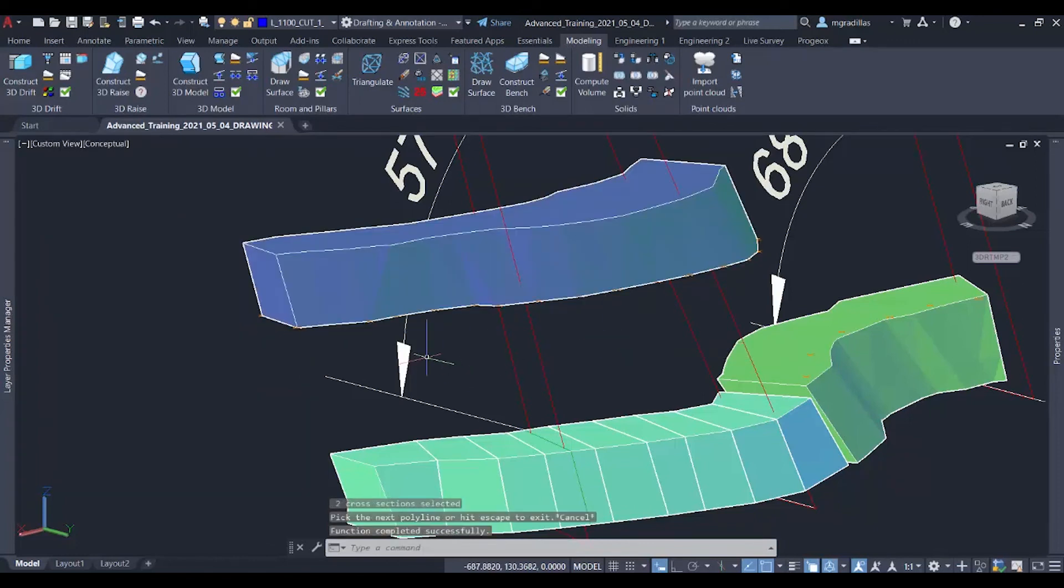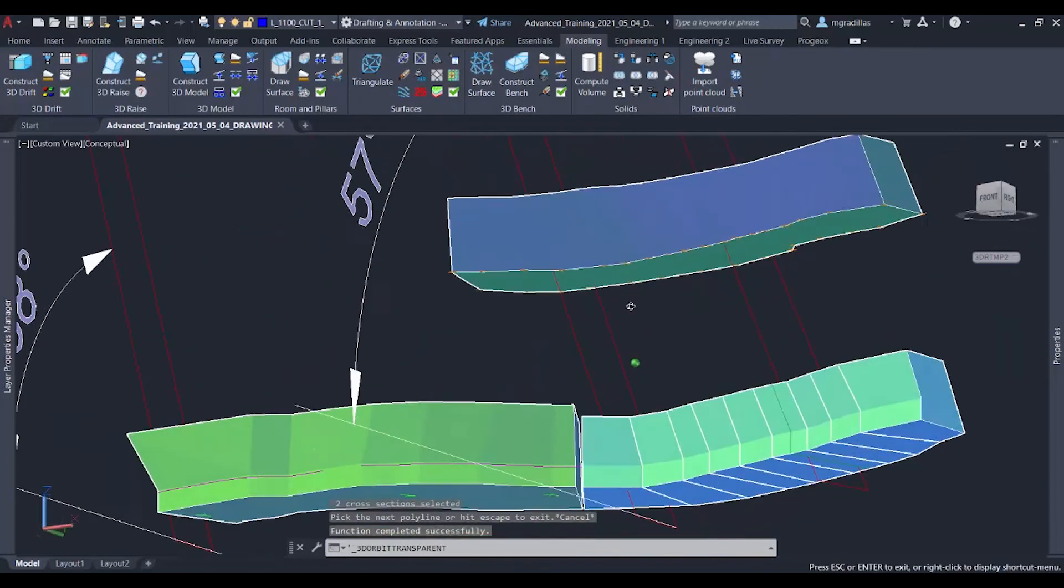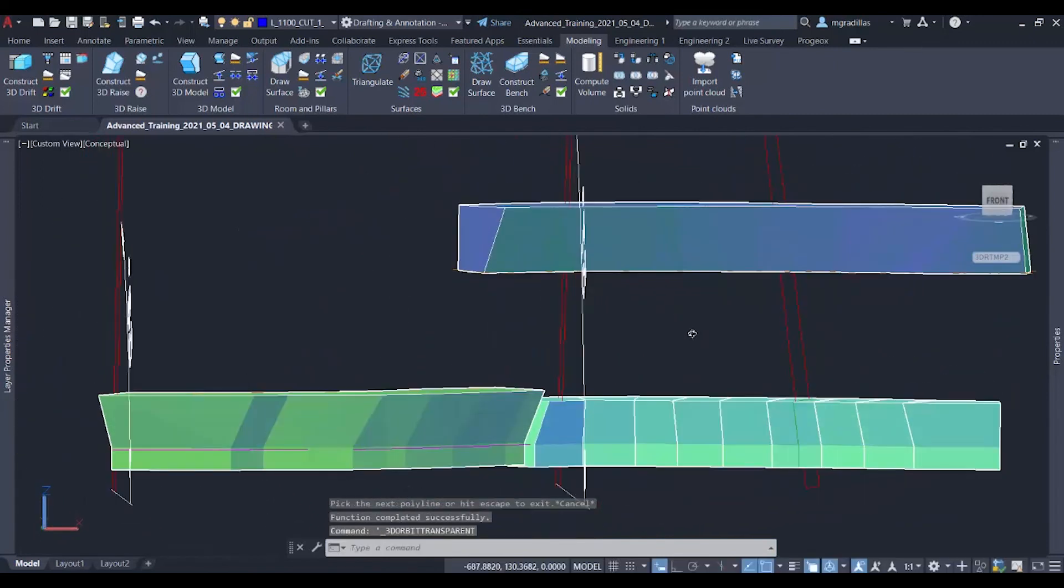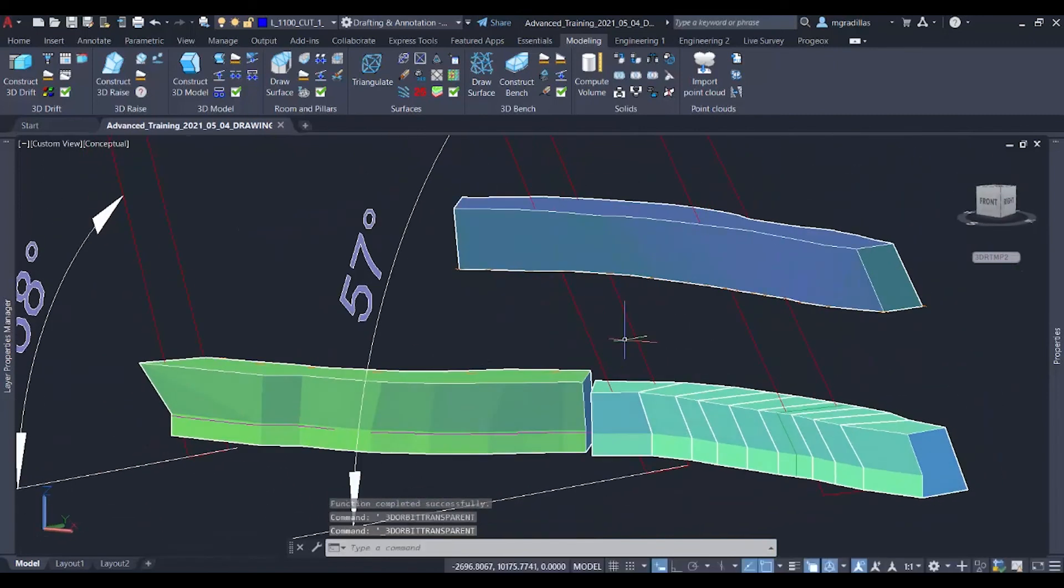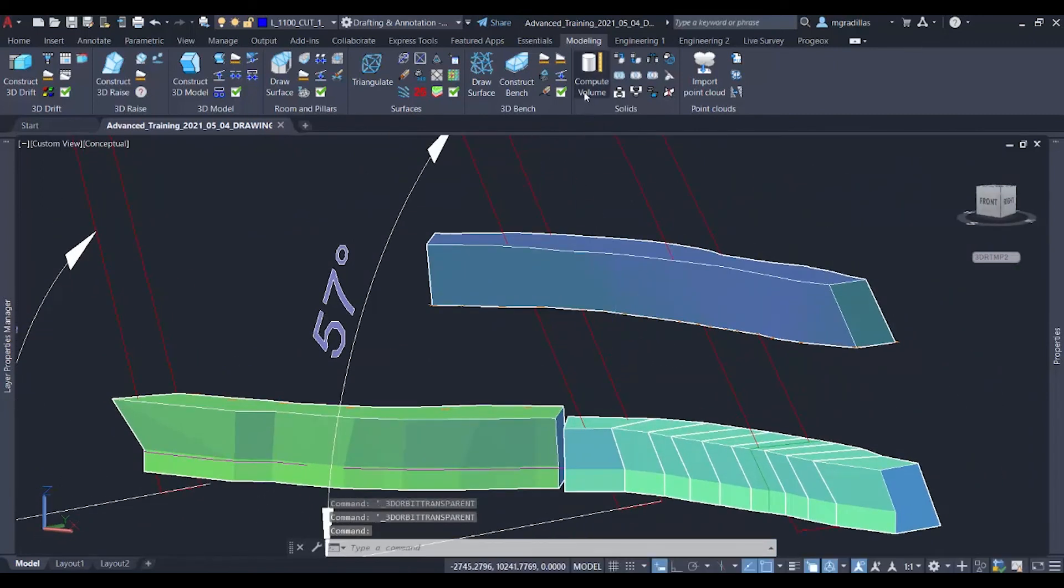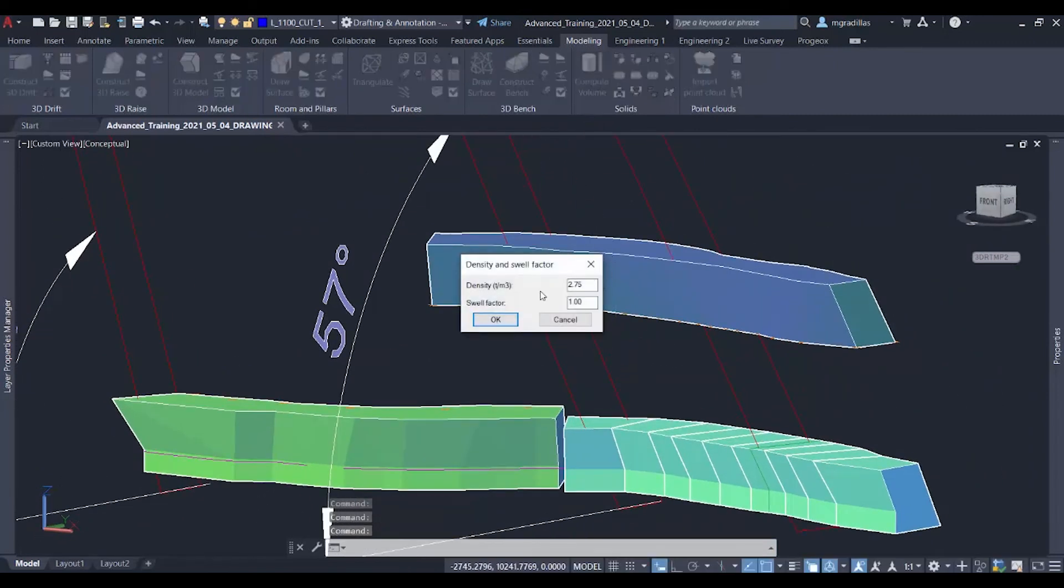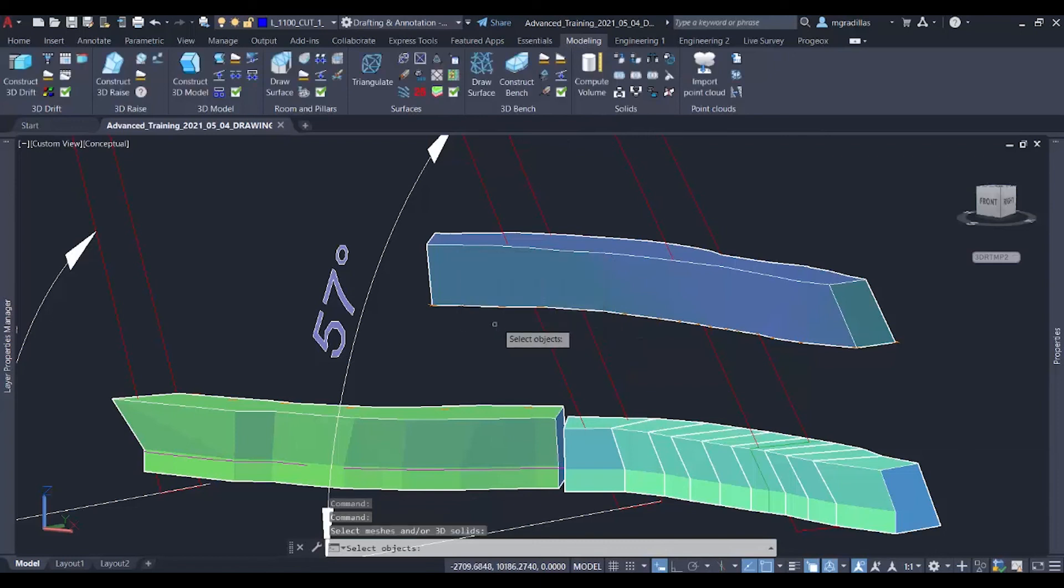And quickly, we also have another 3D model for the drift inside the vein, and also calculate the tonnage and volume.